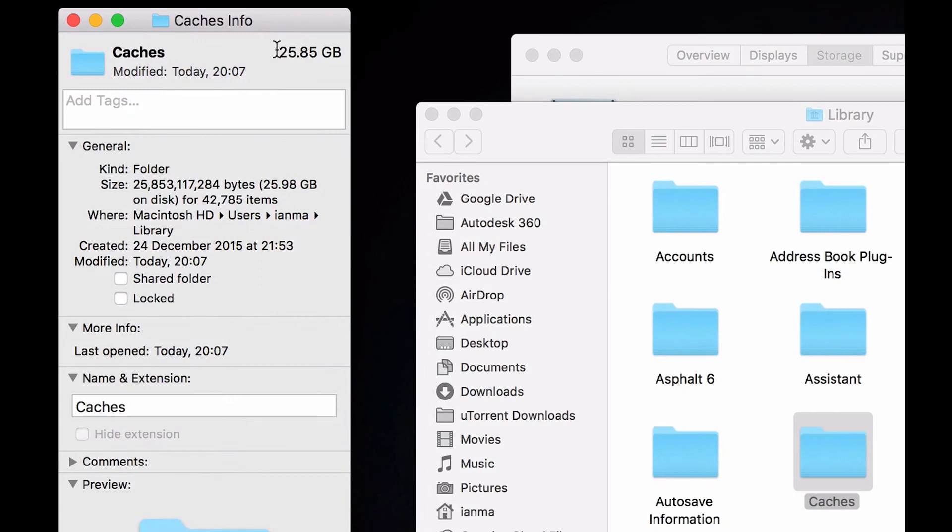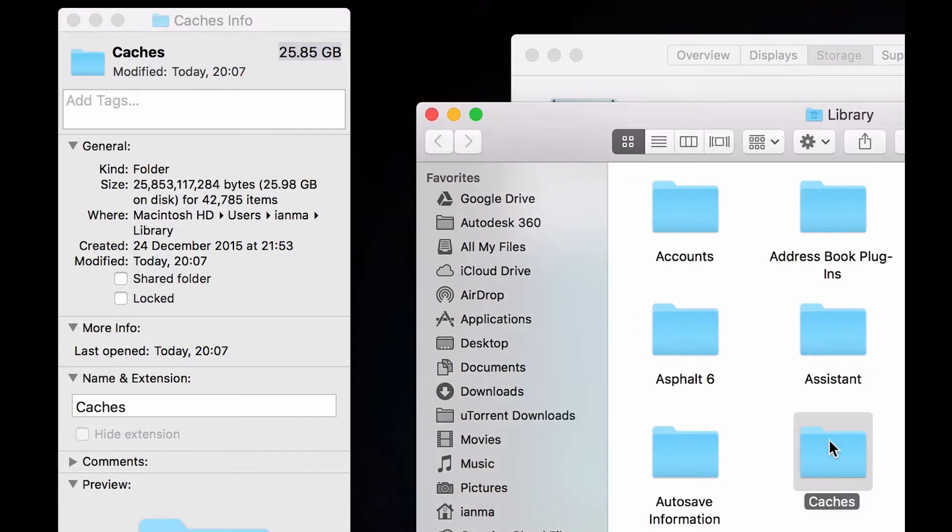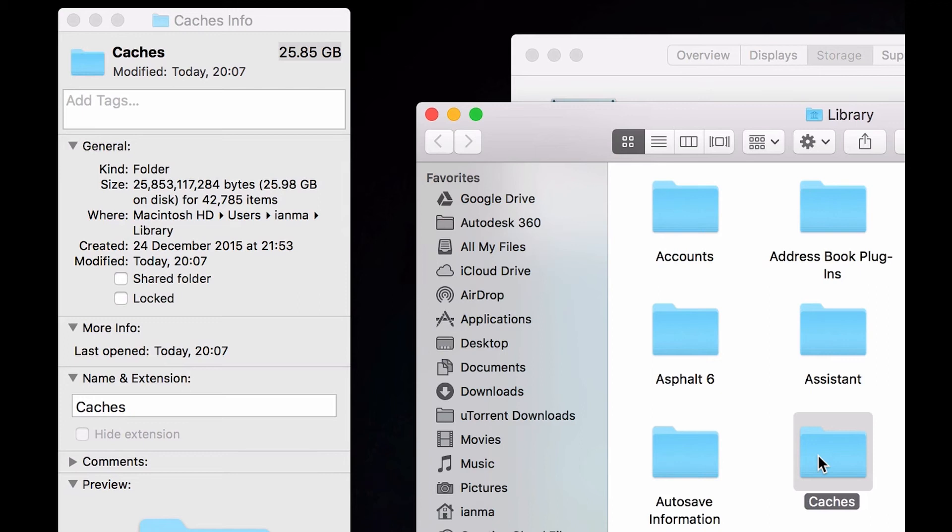You can see it takes 25 gigs, around 26 gigabytes in my hard drive. So the only thing you need to do is delete it. But I have to remind you that you have to close all running applications before deleting the Caches folder.